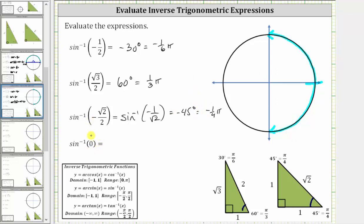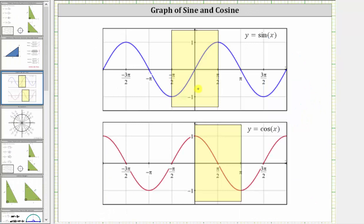Then we have inverse sine of zero. We cannot evaluate this using our reference triangles; we use the unit circle or the graph of the sine function. This equals the angle in the closed interval with a sine value of zero. On the unit circle, sine theta equals y, and y equals zero at the point one comma zero. This is also the initial side, so the angle is zero degrees, or zero radians. On the graph of sine over the closed interval from negative pi over two to positive pi over two, the sine value is zero at zero degrees or zero radians.